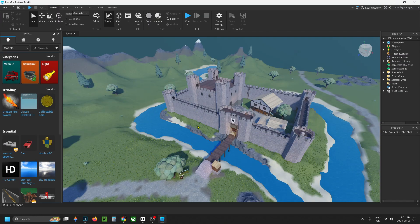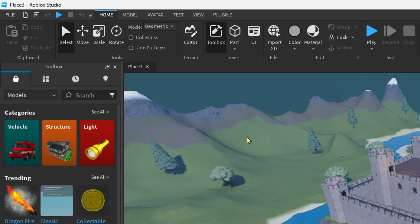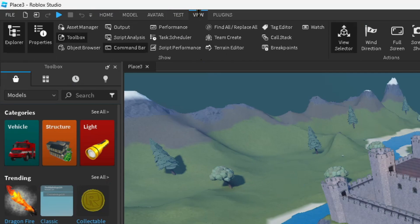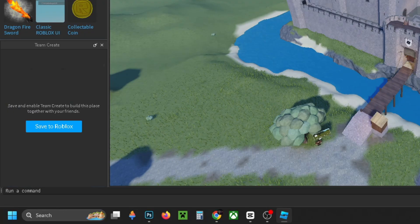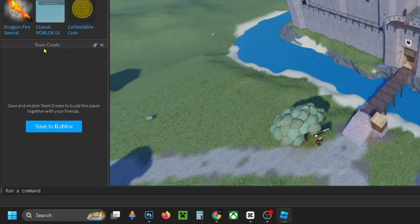Once you're in your game, have a look in the top left and select View. This is going to give you a bunch of different options. What you want to do is click on the Team Create icon here. It may not show the name, it does for me though. Then if you have a look on the left sidebar, you'll see Team Create.